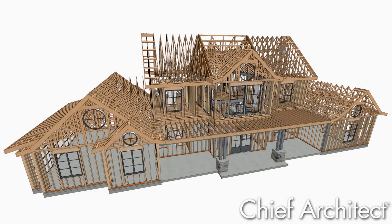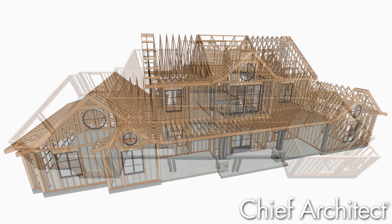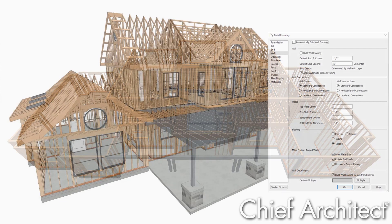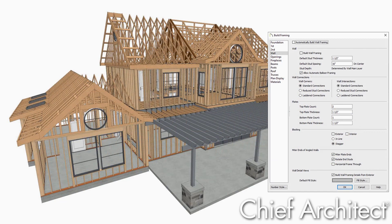Now that the walls and roof are in place, let's generate the framing. Chief Architect supports both automatic and manual framing and can get you started quickly on your framing details.